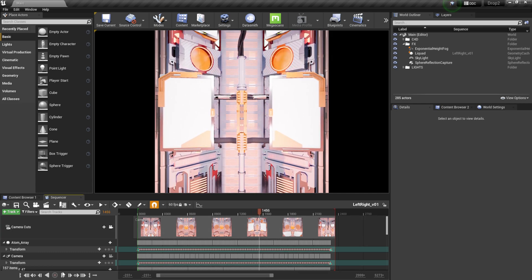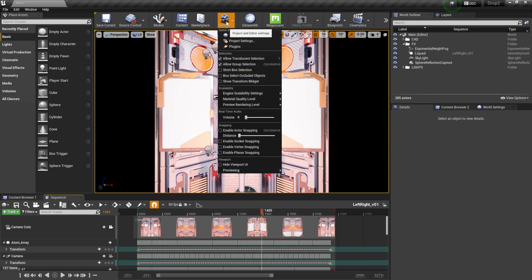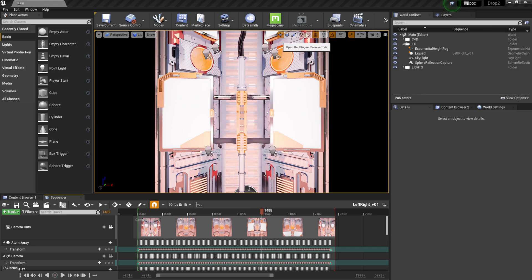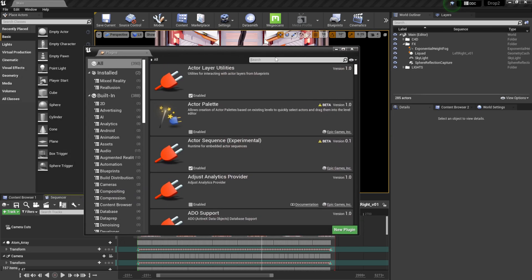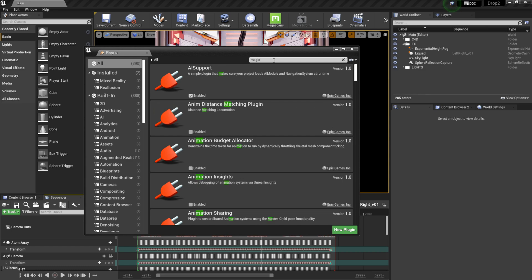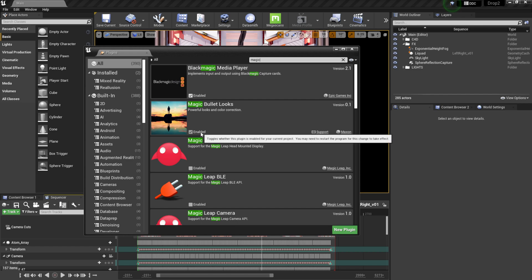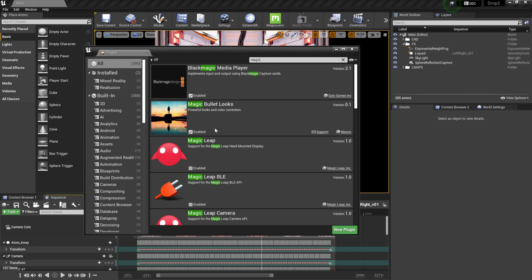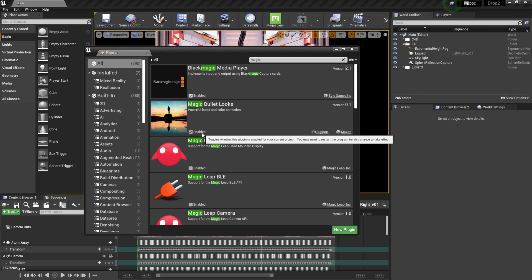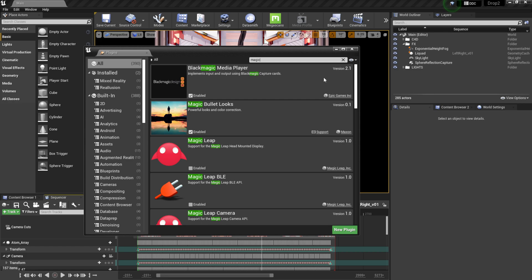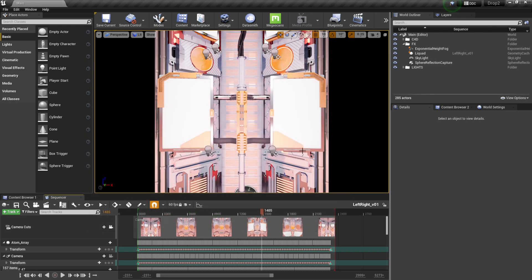To do that, come up to Settings, then down to Plugins, and type 'magic' in the search bar. Make sure it's enabled — every time I've opened Unreal it's been enabled, but just double-check. If it's not enabled, click it and it's going to make you restart Unreal, which only takes a few moments.